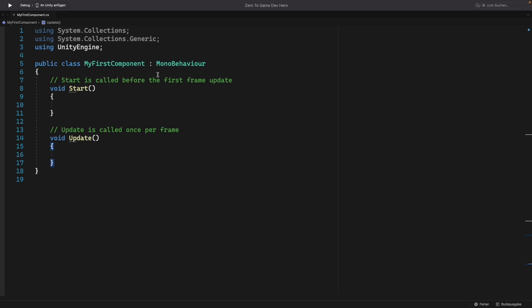This does mean that our class is a MonoBehaviour. A MonoBehaviour is a Unity class that has some functionality and tells our class that it is a component. Because of this, we can attach our class to our game objects in the editor, like we did, and a few things more.